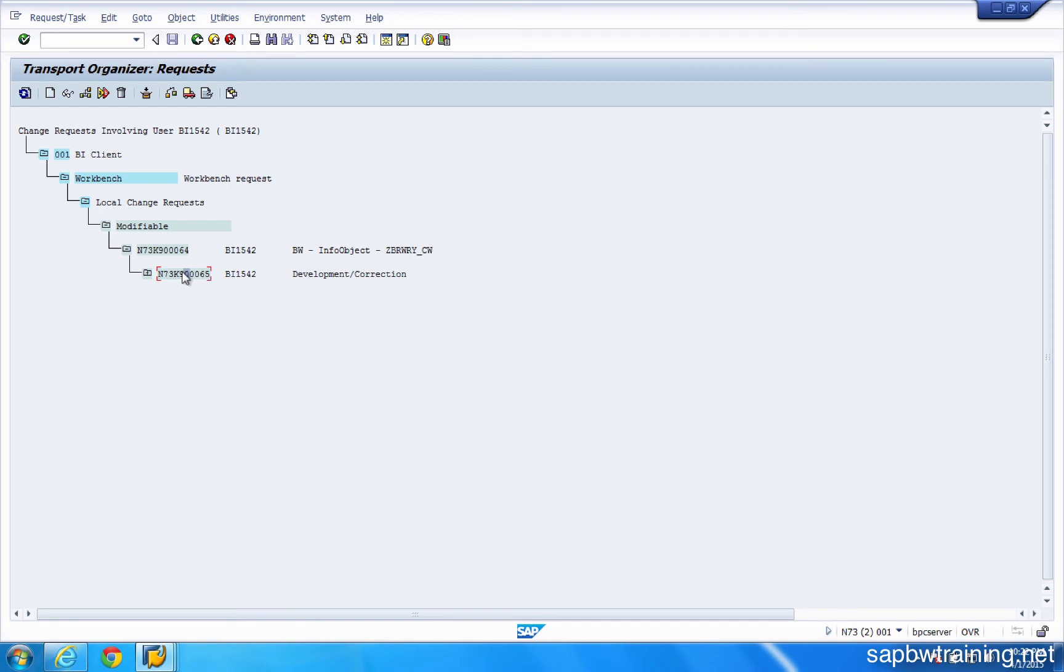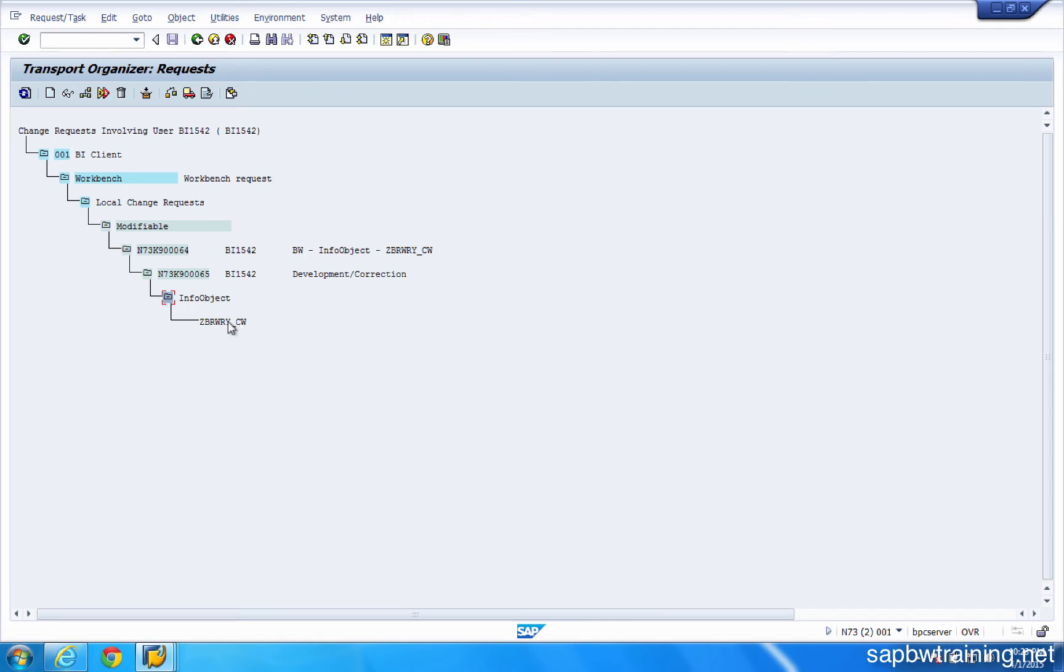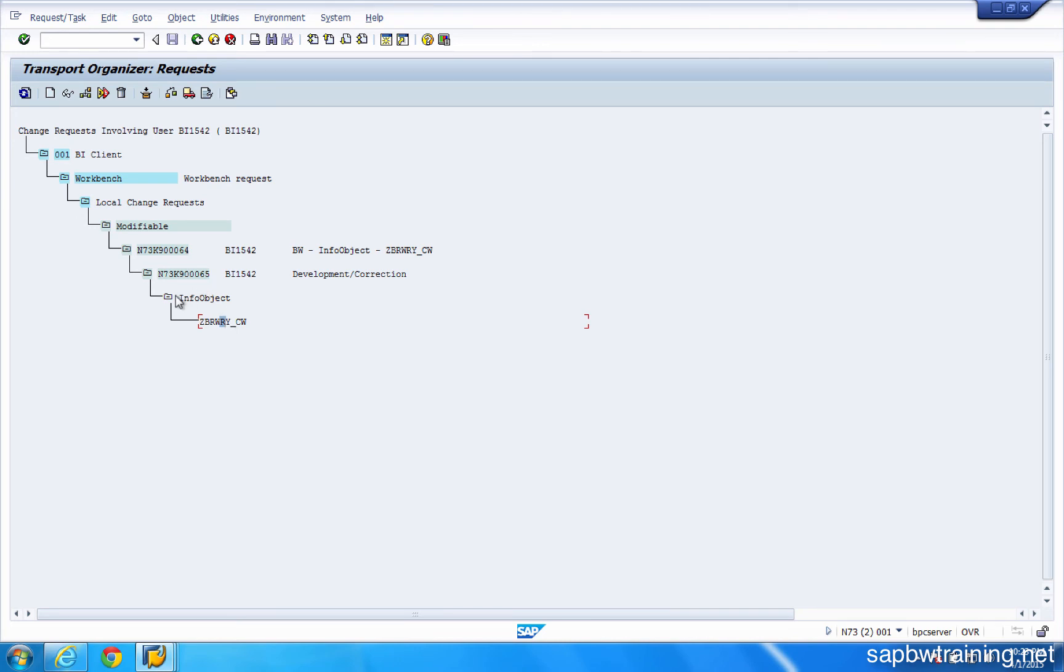And below that, we have something called a task. So a transport request is made up of one or many tasks. And the task essentially contains the absolute detail that we're migrating up. So the InfoObject. This is the technical name of that InfoObject. Z B R W R Y underscore C W. That's how BW knows that this is the technical name for that particular InfoObject and it's going to be moving this up to the next environment.